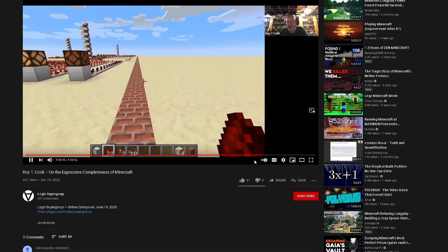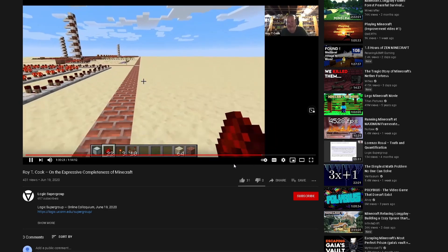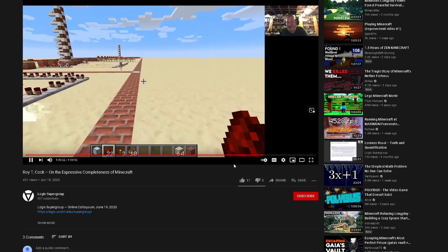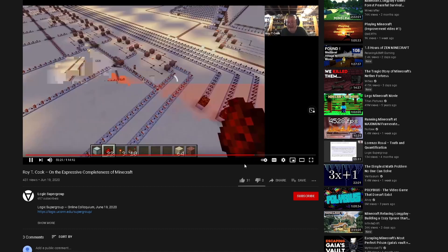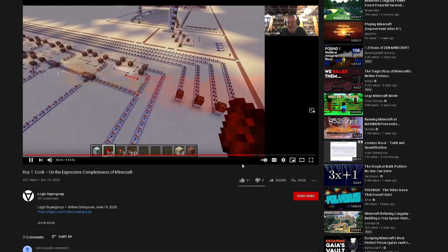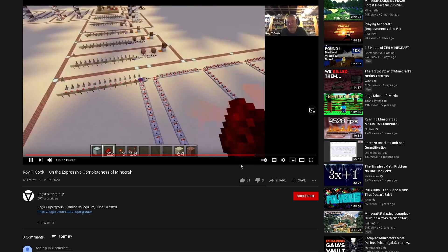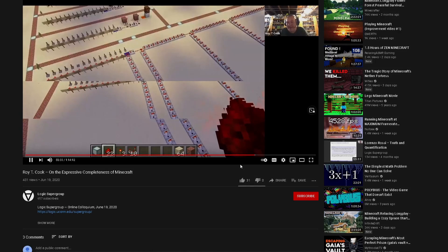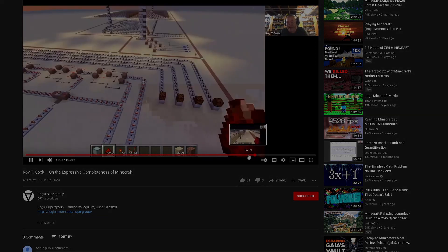To give credit where credit is due, I definitely recommend looking at this talk if you're interested and want to learn a bit more about 16-bit logic in Minecraft. I will be covering a bit of this as well, but not in as much detail.